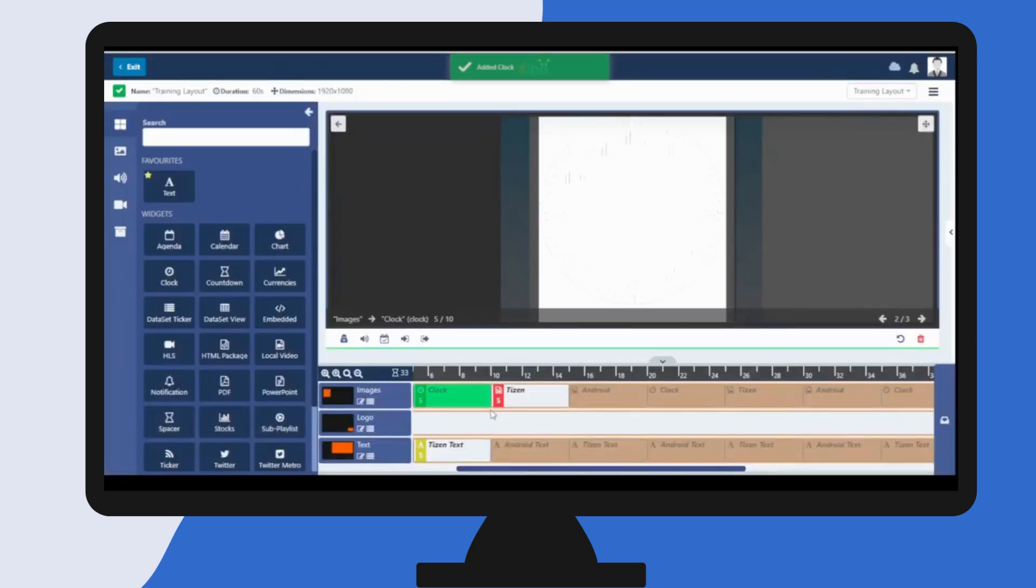Once added, the timeline will automatically scroll to the new widget which will be highlighted green as it's ready for configuration.